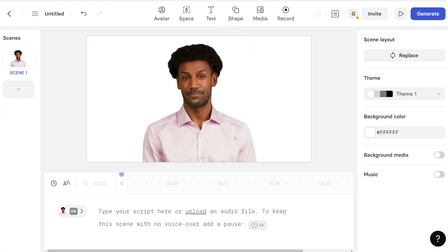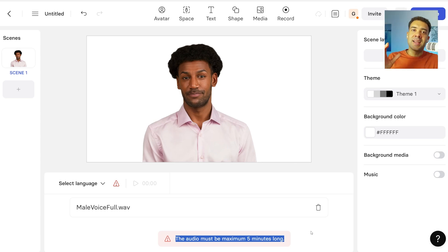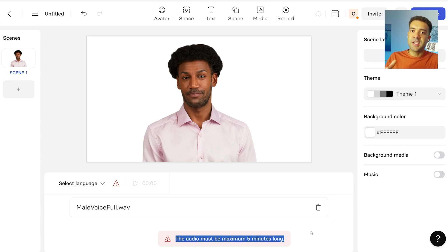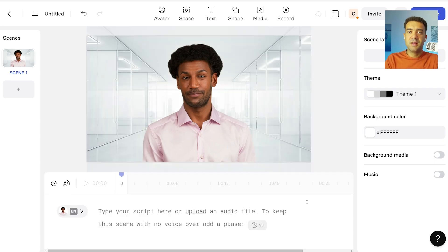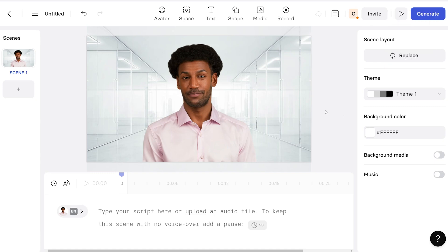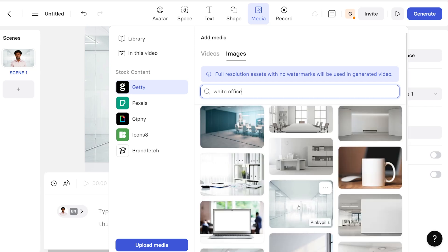Now I've split out the male voice and the female voice into two separate audio files. When I go to upload the male audio, we get a warning message: the audio must be a maximum of five minutes long. So you just need to split both your male and female audio files into five minute long chunks. I did it in Adobe Premiere, but use whatever software you're familiar with. I've also quickly added a background to the video of my character by pressing media and searching for an image of a white office and selecting one.